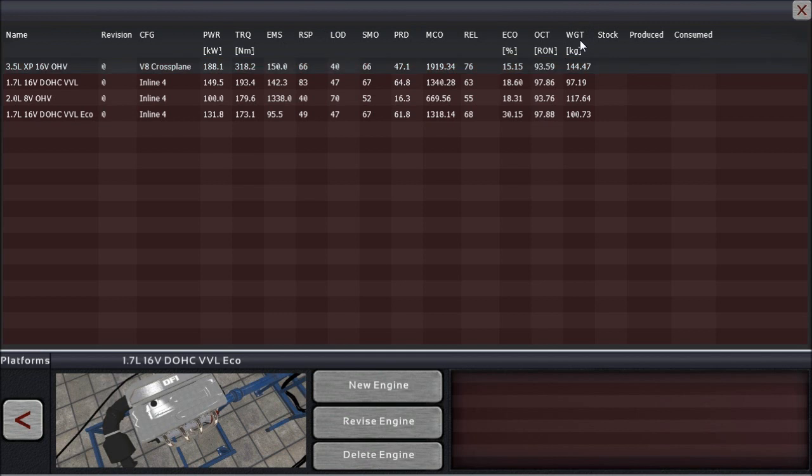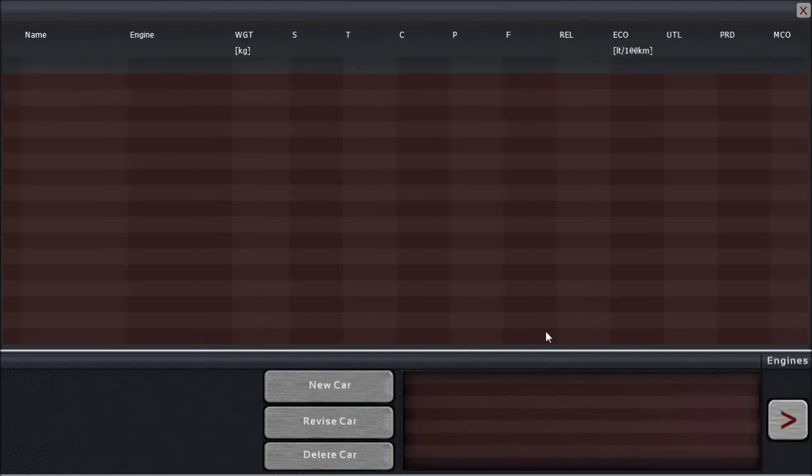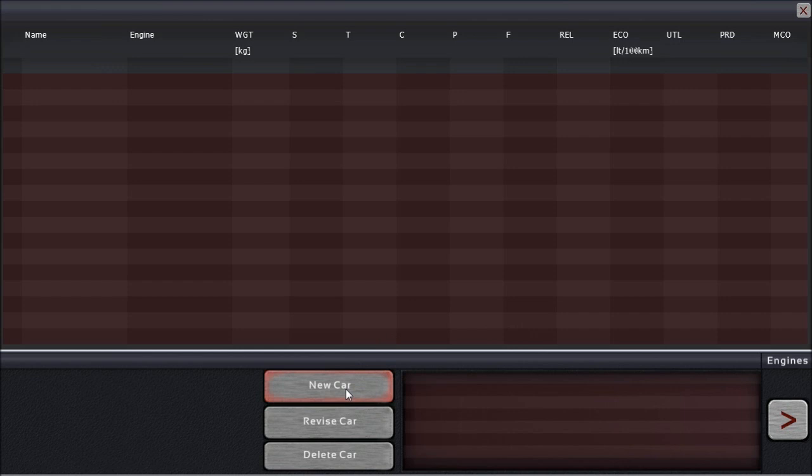But of course everyone playing automation properly knows that torque doesn't accelerate a car. So, what more do we have? Well, we are going to build a new car. And that car will be special.